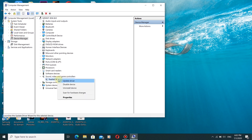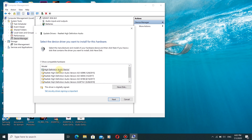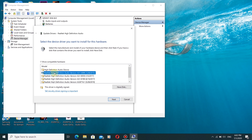Click on the Realtek High Definition Audio driver and replace it with the High Definition Audio Device driver. The manufacturer of High Definition Audio Device is Microsoft, while the manufacturer of Realtek High Definition Audio is Realtek. We will replace the Realtek driver with the Microsoft High Definition Audio Device.